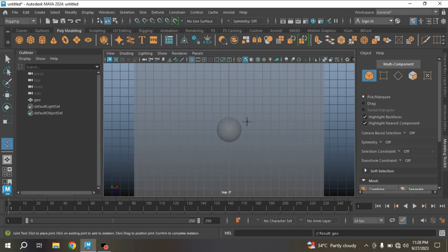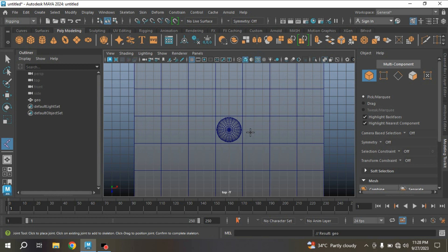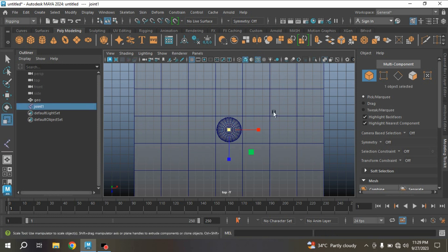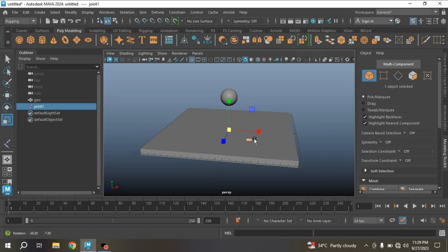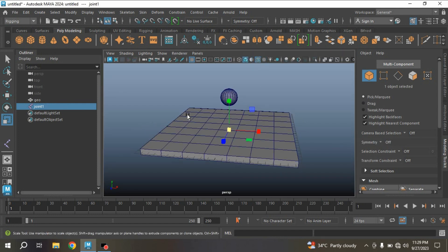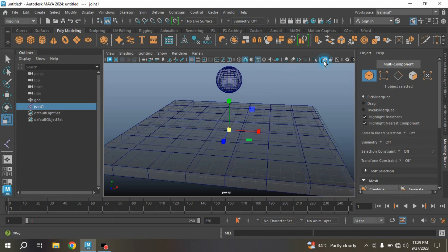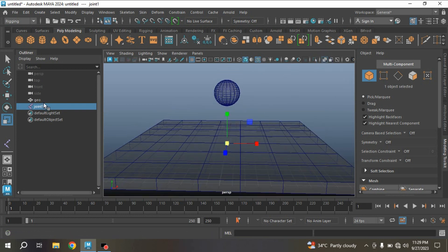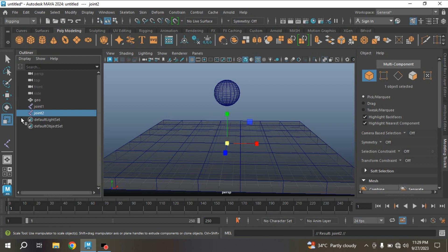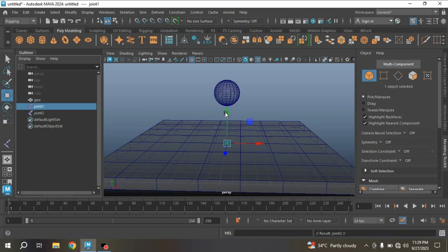Turn on X-Ray mode and turn on Wireframe on Shaded mode. Press X to turn on the Snap to Grid option and create a joint here, then press Enter. Now go to Perspective View, turn on Wireframe on Shaded mode and X-Ray Joint. Press Ctrl+D to duplicate the joint and move the joint just here.